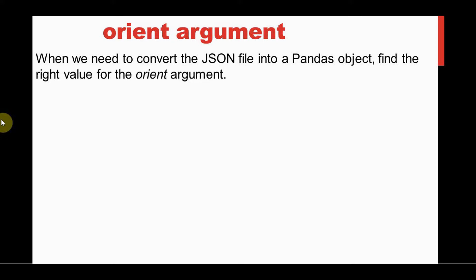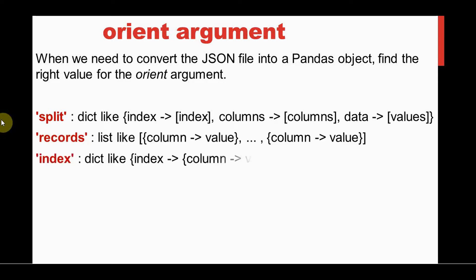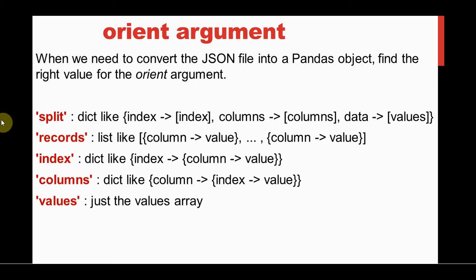Here are the set of values for the orient argument, out of which values and records are the most flexible ones. Split is the least flexible one. Whenever there is no index name or column name in a JSON file, you can go for the values option.